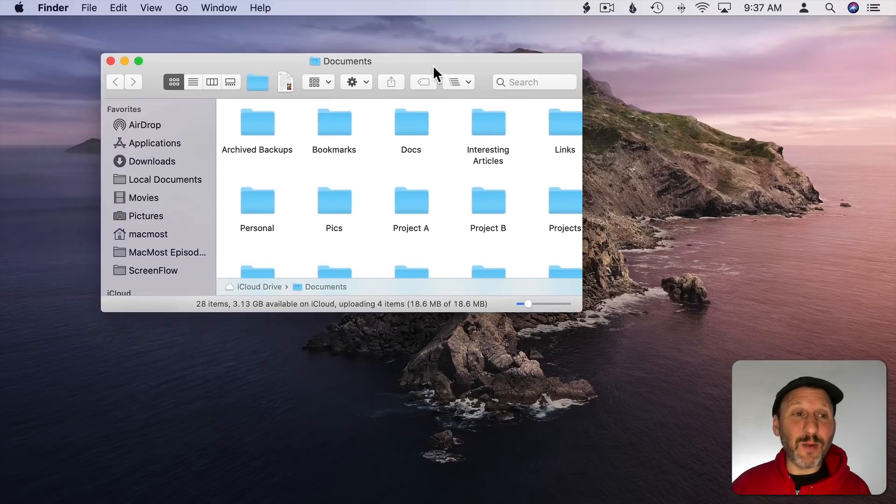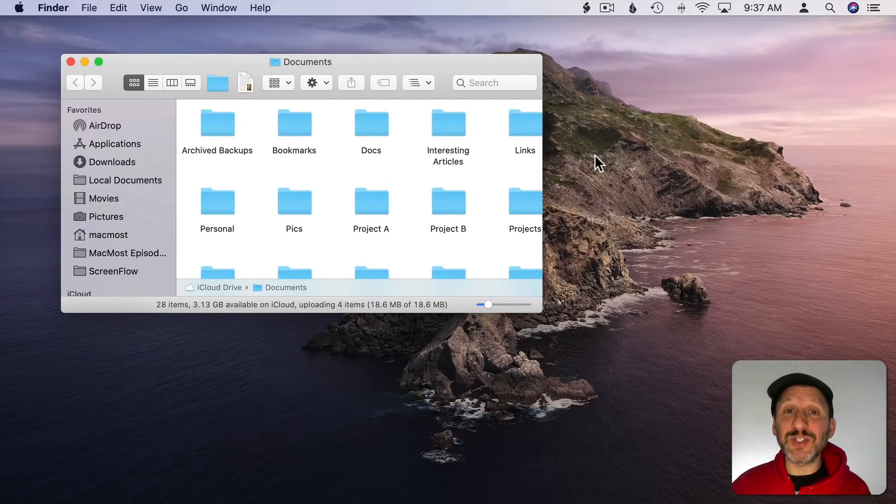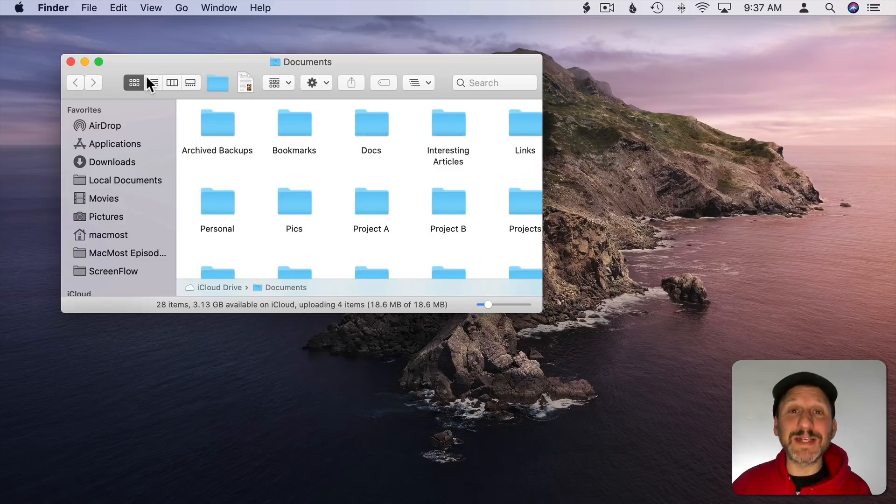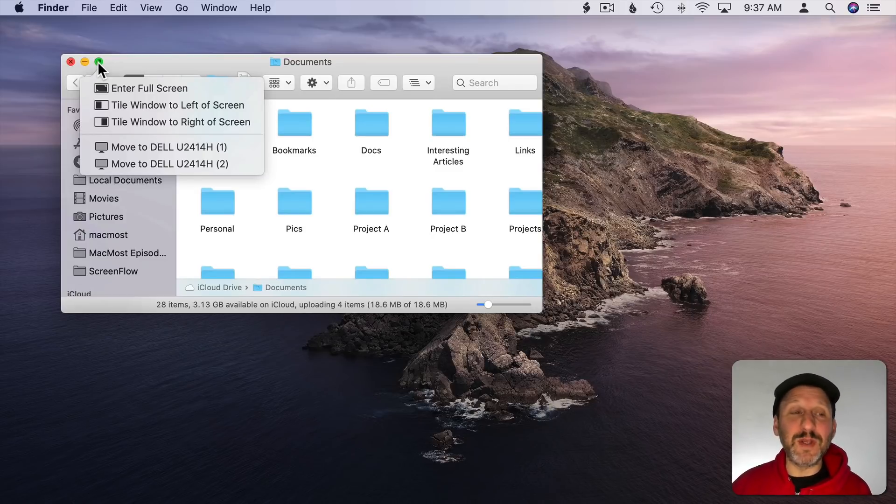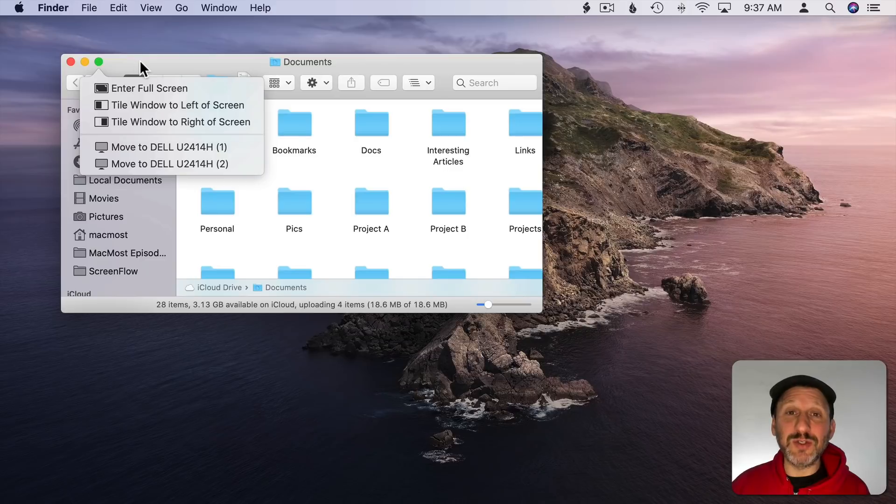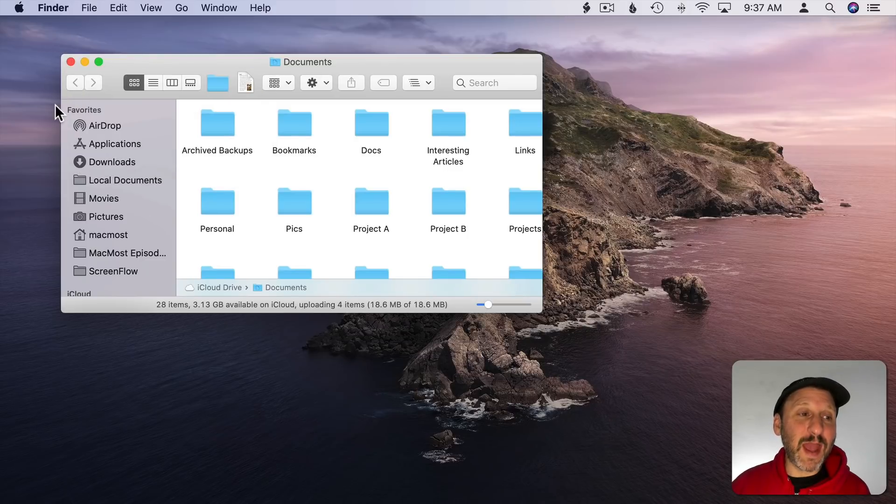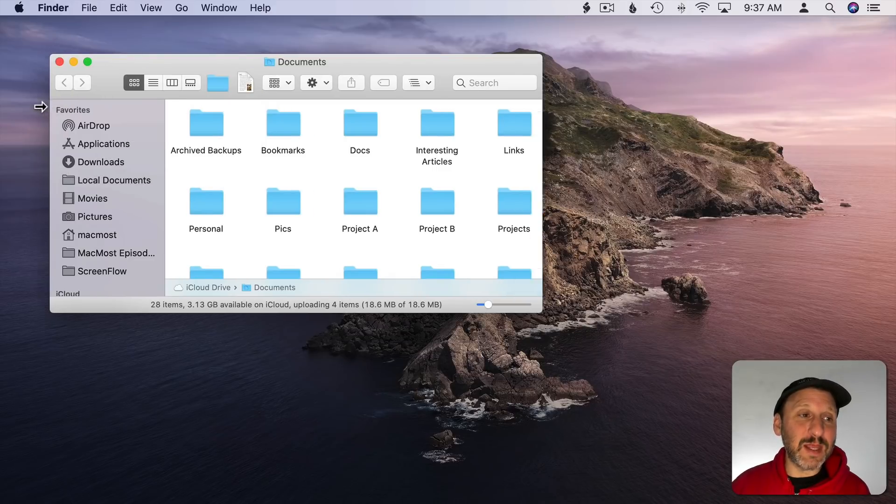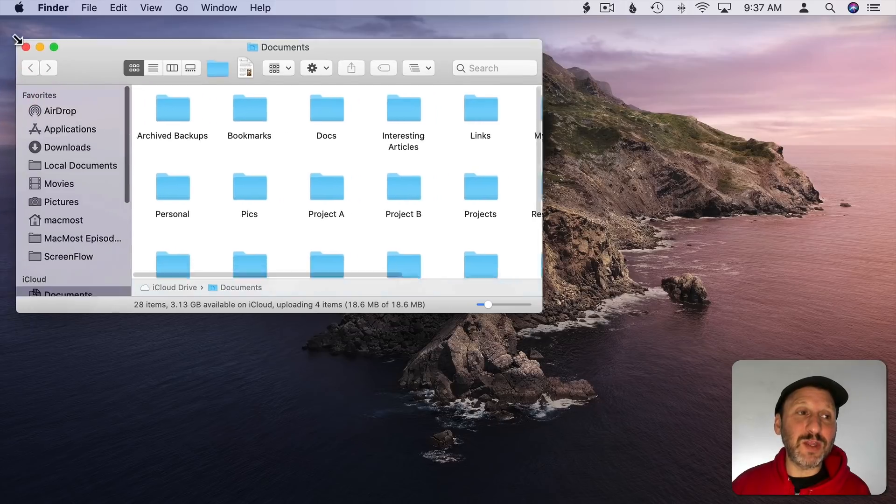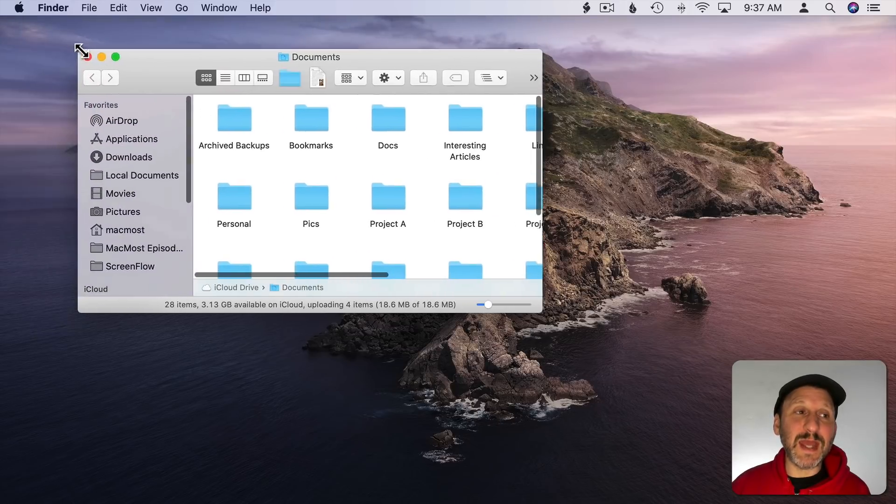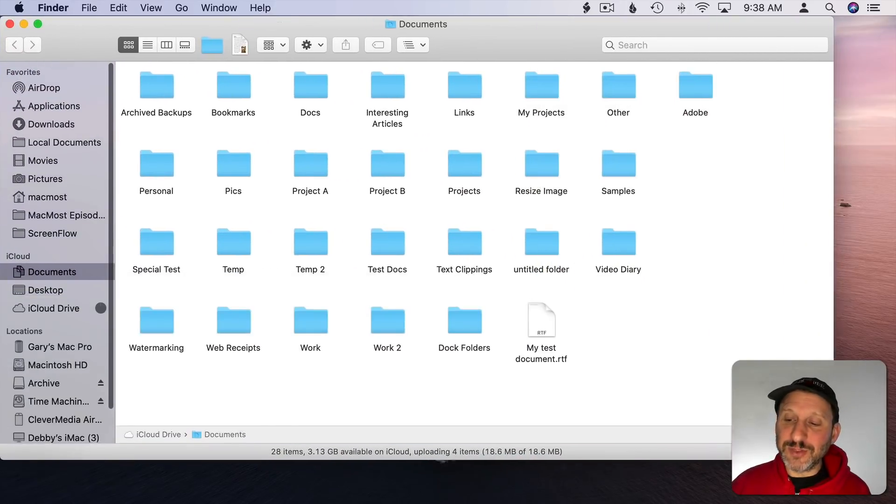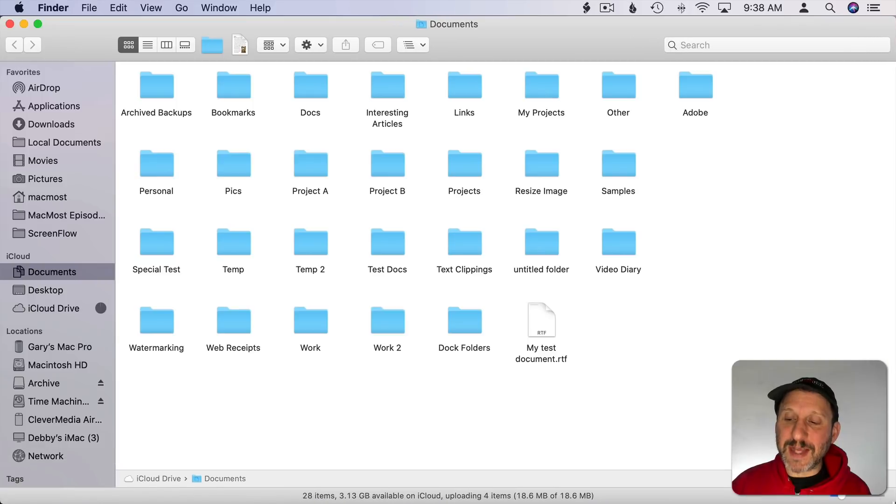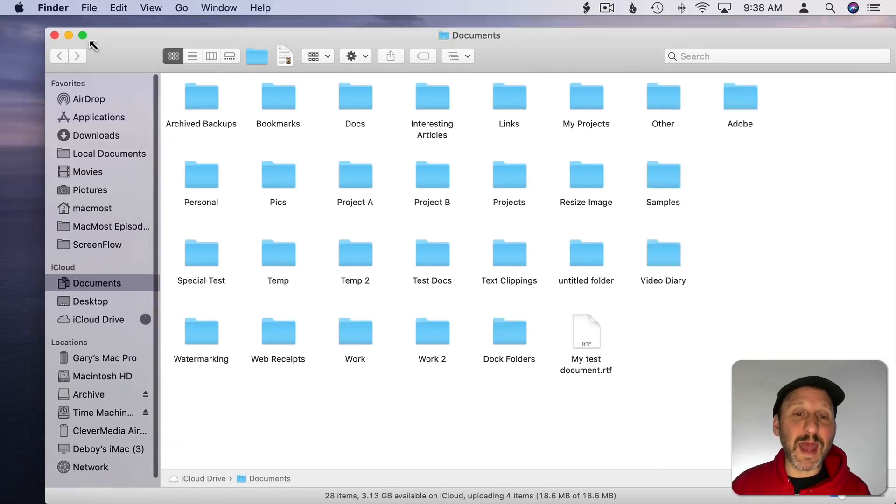But sometimes I like to take a window like this one and extend it to fill the screen. A lot of people just call this maximizing the window. Of course hitting the green button takes it to full screen mode which is what I don't want. You can take the edges and drag them like this, or even drag the corners to get to the edges there.